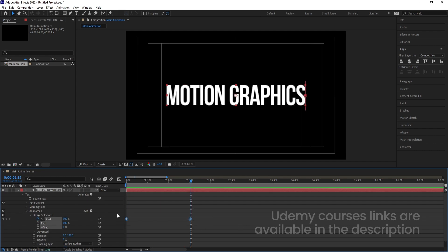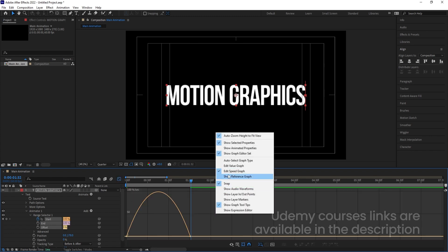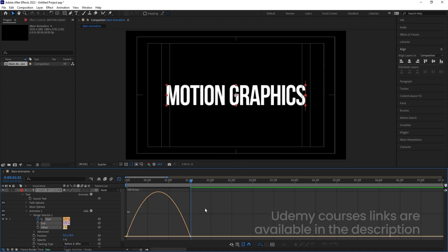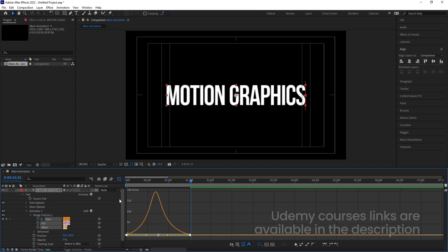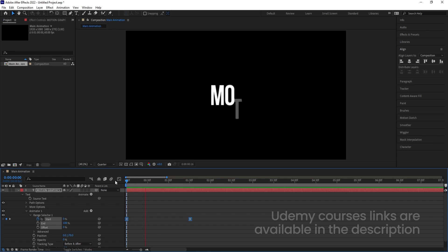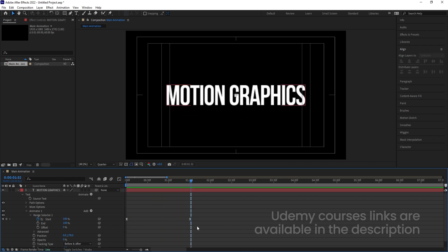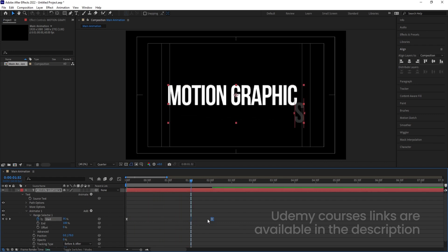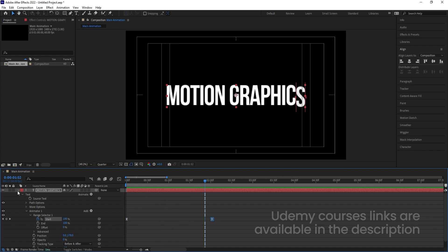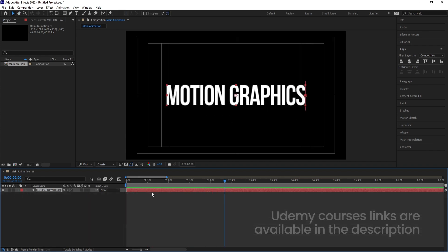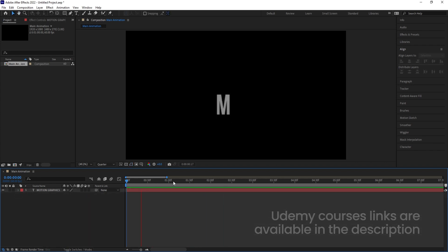Now select this animation and hit F9 to ease and ease those keyframes. Then go to the graph editor, right-click and make sure you are using the Edit Speed Graph. Select the graph by holding Shift, move one handle over here and one handle over here. Now if you see we are getting this kind of animation — if you want, you can move the animation up to two seconds as well.